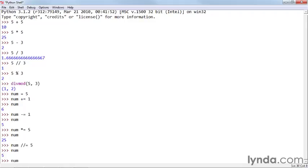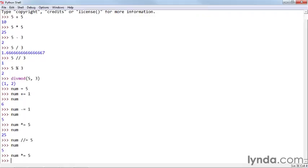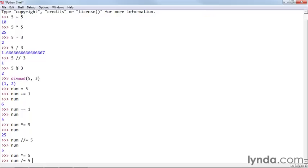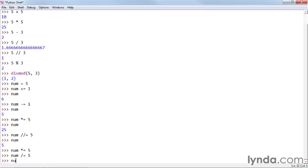And of course if I say num times equals 5 again, and then num with one slash div equals 5, then we'll get the floating point version 5.0.